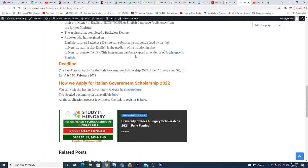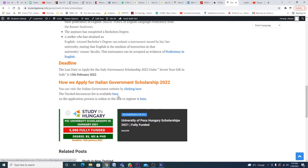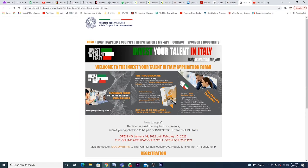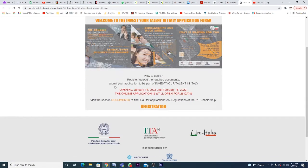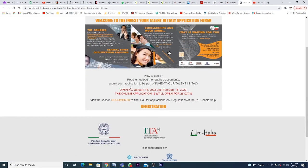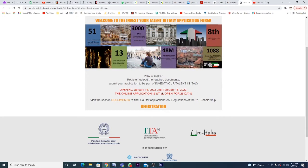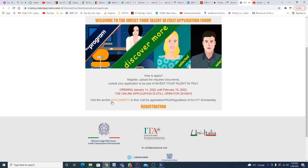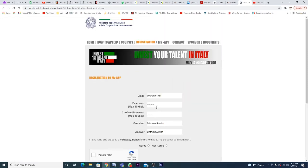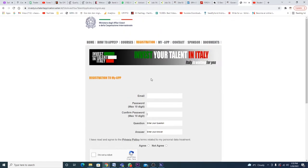Some basic things about how you're supposed to apply: just click on this link right here. When you click on this link, this page will come up in front of you. How to apply: submit your application to be a part of the 'Invest Your Talents in Italy' program. Opening is January 14th and closing is 15th of February. You just need to click on register and register with your name, password, security question and answer, and submit.